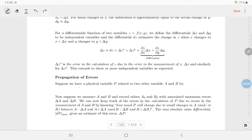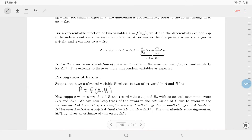For the error in a calculation of z due to errors in x and y, you add the contributions together. Suppose you have a physical variable — like the area of a rectangle — that depends on two measured variables a and b. You record measurements a-zero and b-zero, and you know the maximum errors. Errors can come from different sources: a voltmeter might quote five percent of the reading; a meter stick probably has an error of about one centimeter.